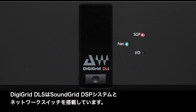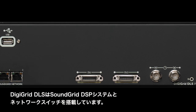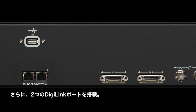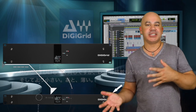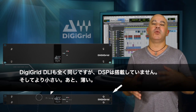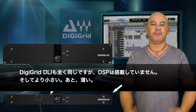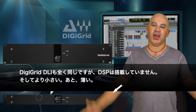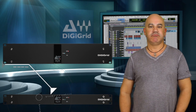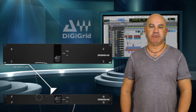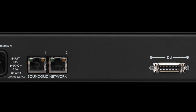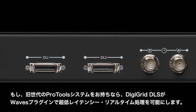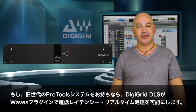The DigiGrid DLS comes with a built-in SoundGrid DSP server and network switch and has two DigiLink ports. The DigiGrid DLI is exactly the same but without the server, and it's a bit smaller and thinner.